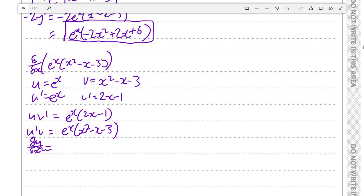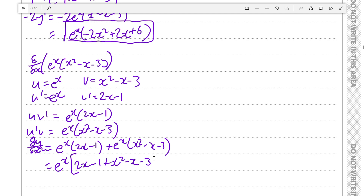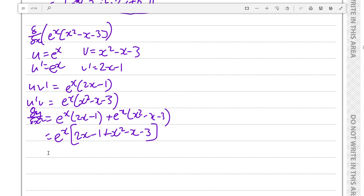Factoring eˣ out: eˣ times (2x minus 1 plus x² minus x minus 3), which equals eˣ times (x² plus 2x minus x minus 1 minus 3), simplifying to eˣ times (x² plus x minus 4). That is y''.